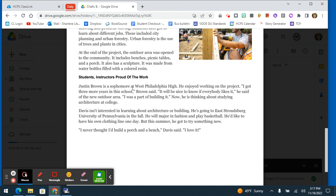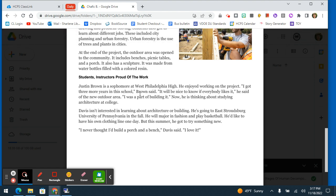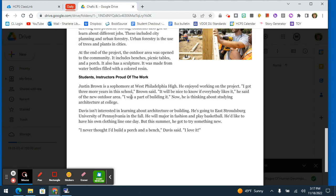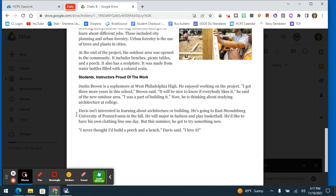Justin Brown is a sophomore at West Philadelphia High. He enjoyed working on the project. I got three more years in this school, Brown said. It will be nice to know if everybody likes it, he said of the new outdoor area. I was a part of building it. Now he is thinking about studying architecture at college.